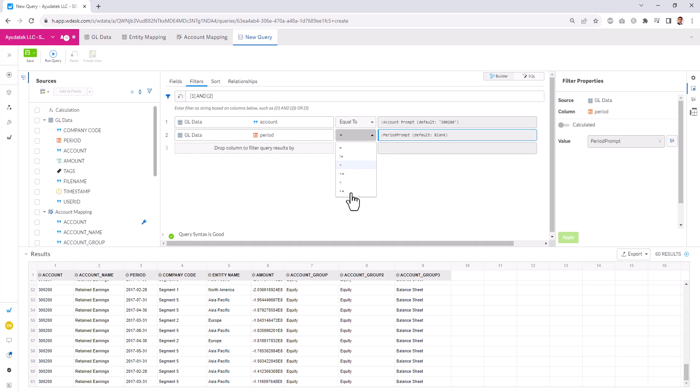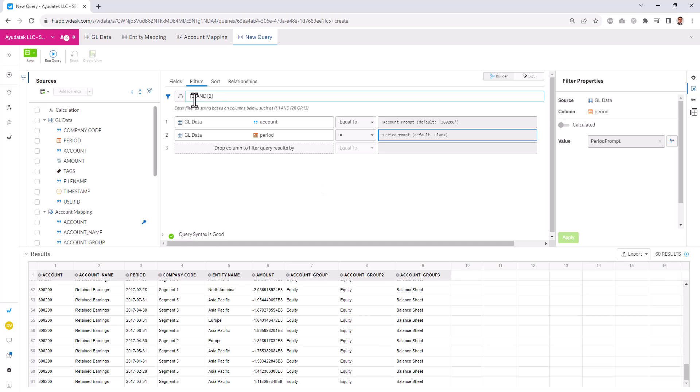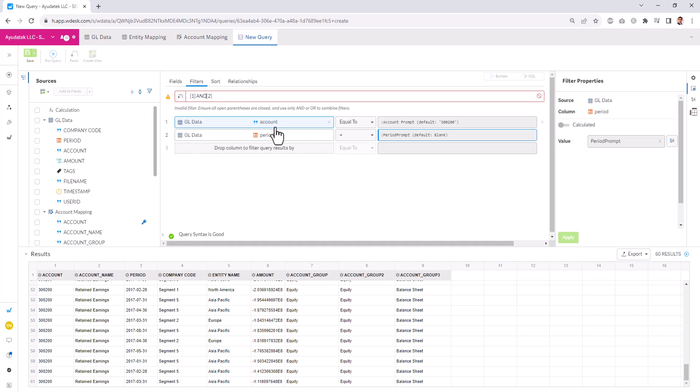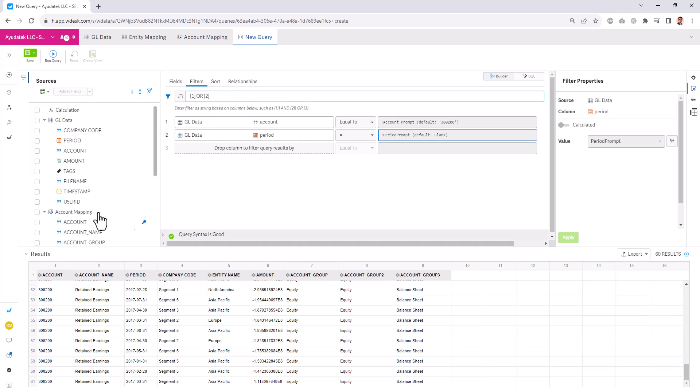I forgot to mention, we also have different operators in here as well that we can select in addition to just entering prompted fields. We can enter parentheses in here if needed. And the system will validate and tell us whether or not we have a syntax error. If I type plus, it's going to show me that we have an invalid filter. And I can do or.